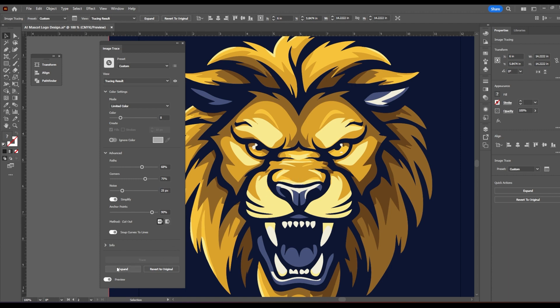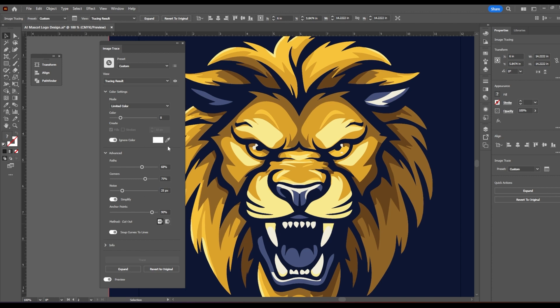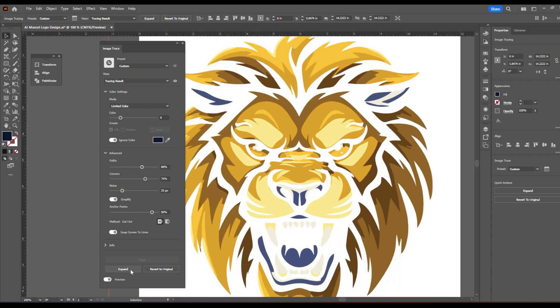You do want logos to be as clean as possible with as few points as possible. Okay, so once you have a result you like, before I hit expand, I'm actually going to get rid of a color here. I'm going to do ignore color. And I'm going to pick the background color. And then I'm going to hit expand.